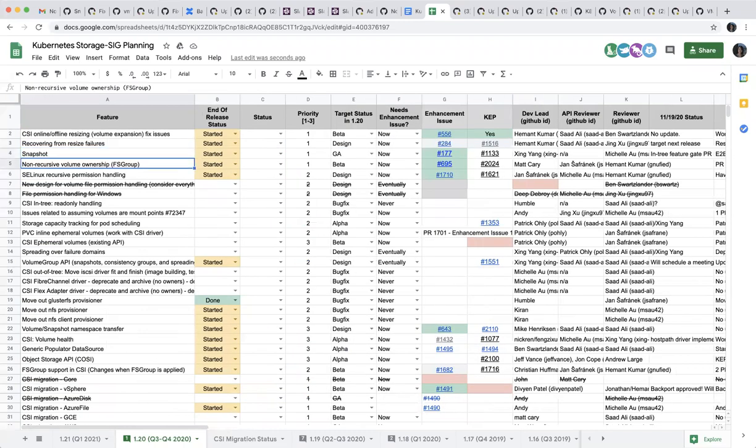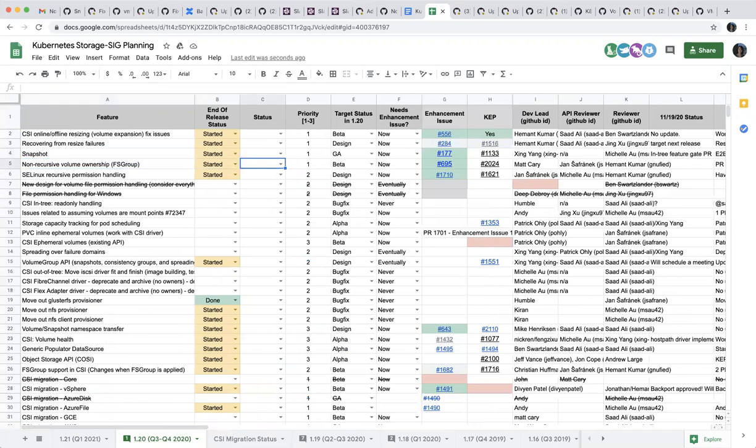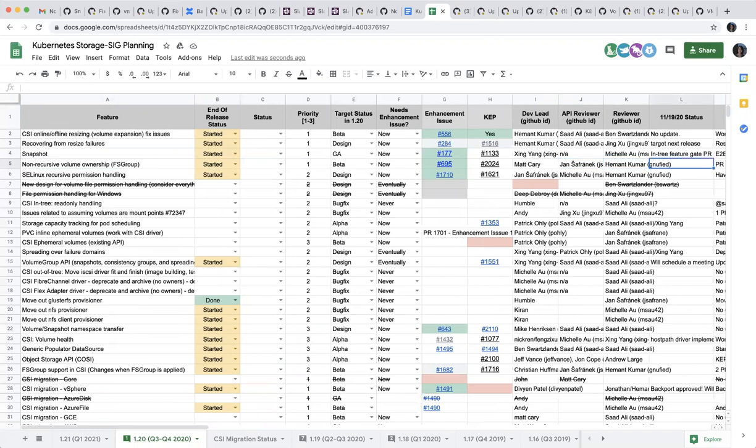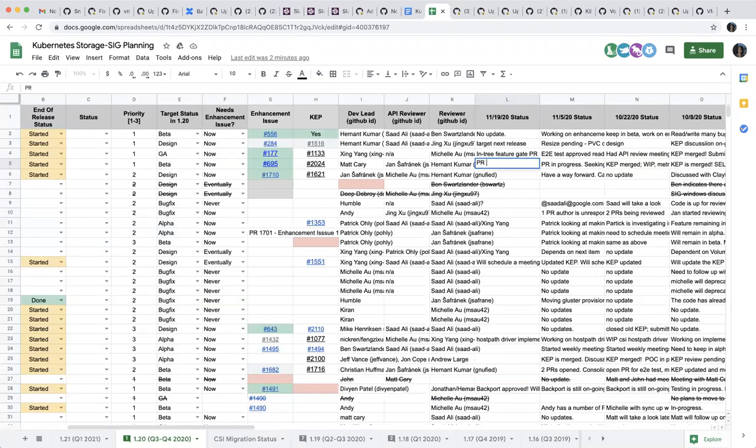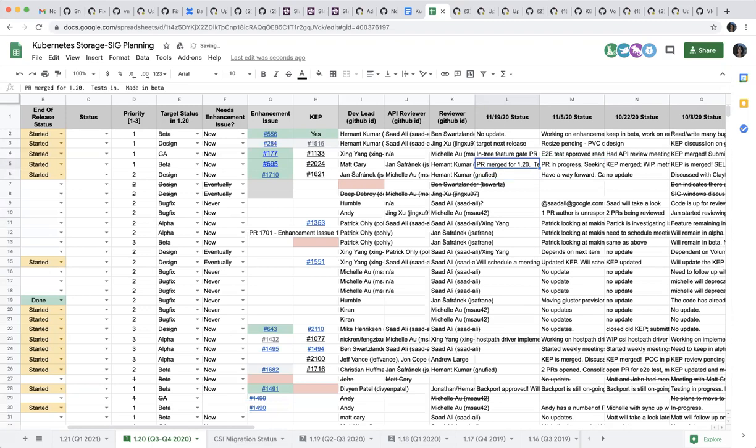Next one is non-recursive volume ownership, FS group. The TLDR is merged for 1.20. The tests are in, so I think we're all set for the beta. Yeah, that sounds right. We got this in beta.